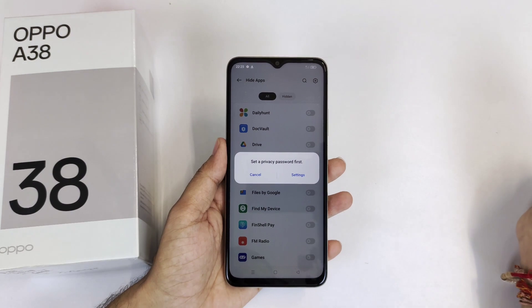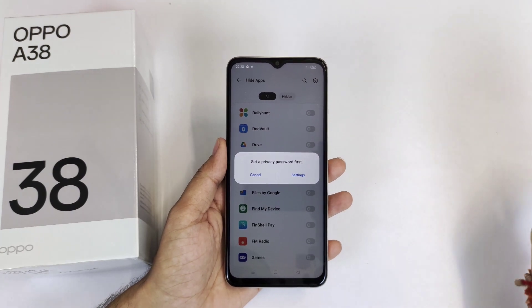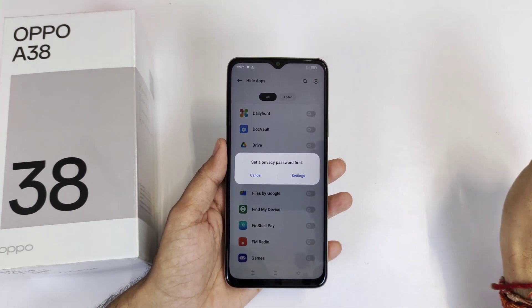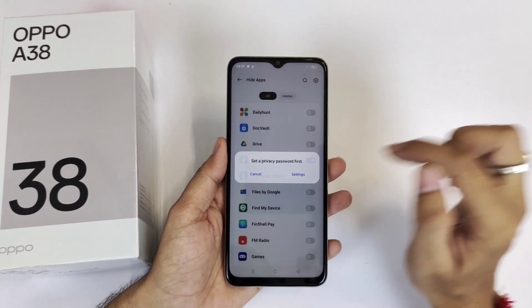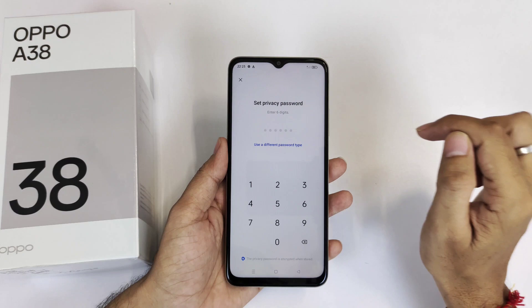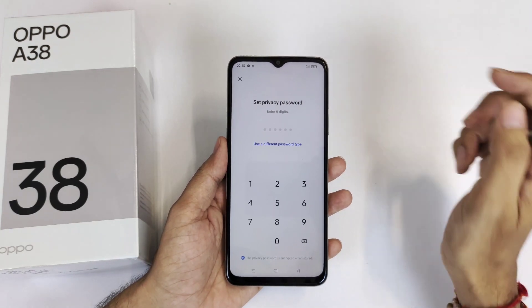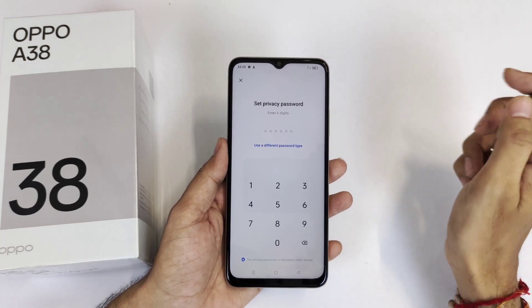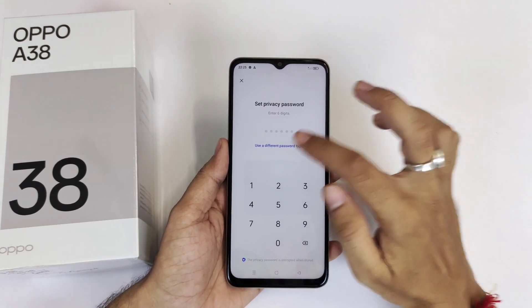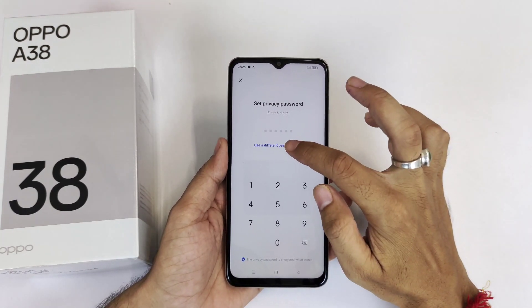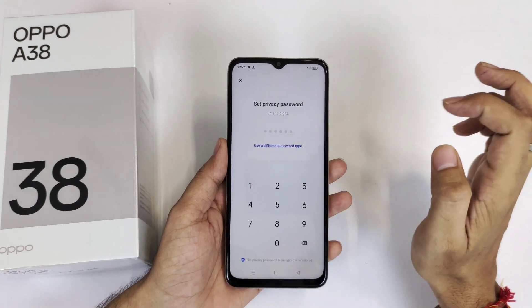It will now ask for a privacy password. You have to set a privacy password — to set it, click on Settings. You can set a six-digit password, or you can use a different type of password by clicking on 'Use a different password type'.